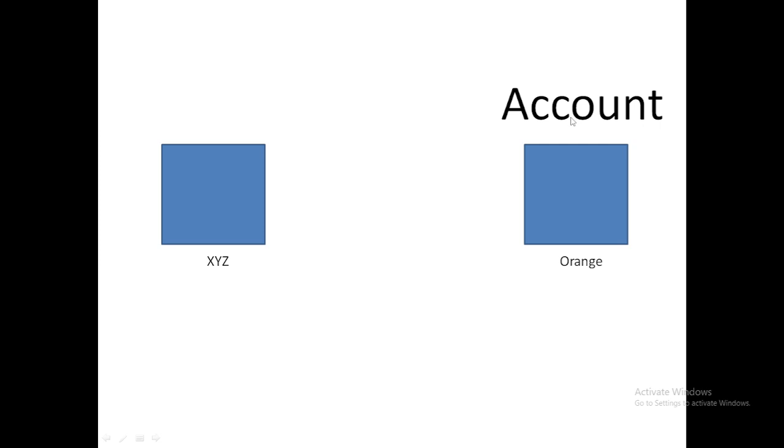We basically use account to store company information, which is Orange in this case. Now, if they're going to use digital marketing services from my company, there's going to be a lot more interaction between us.